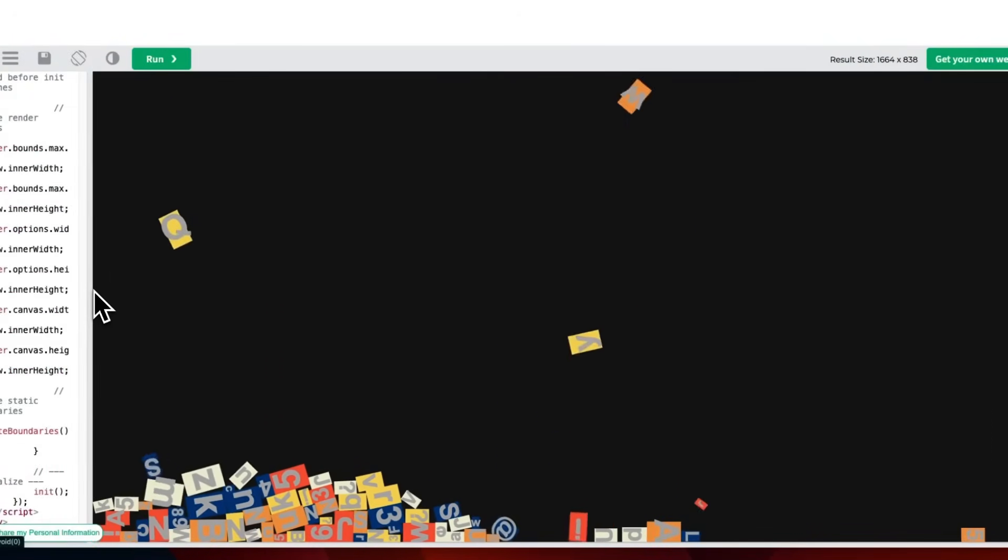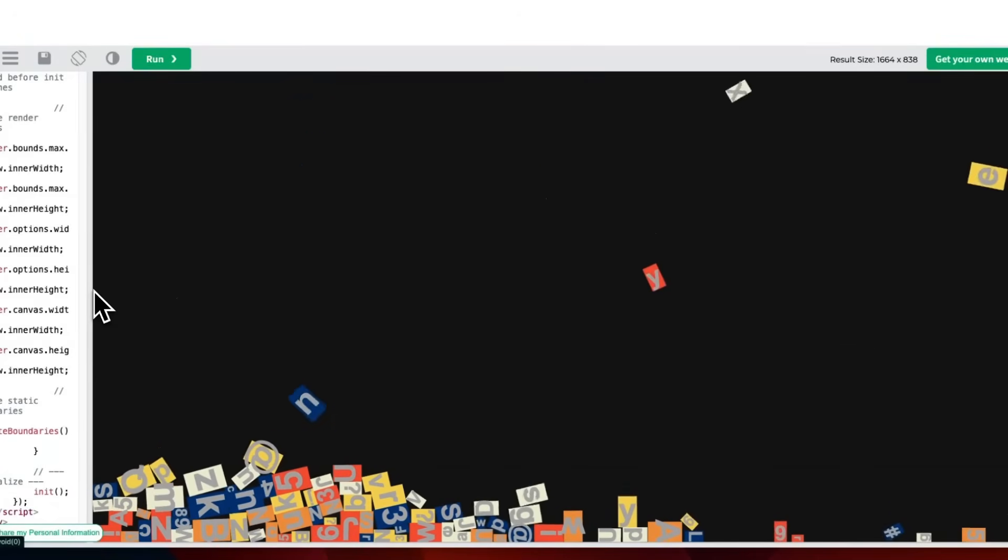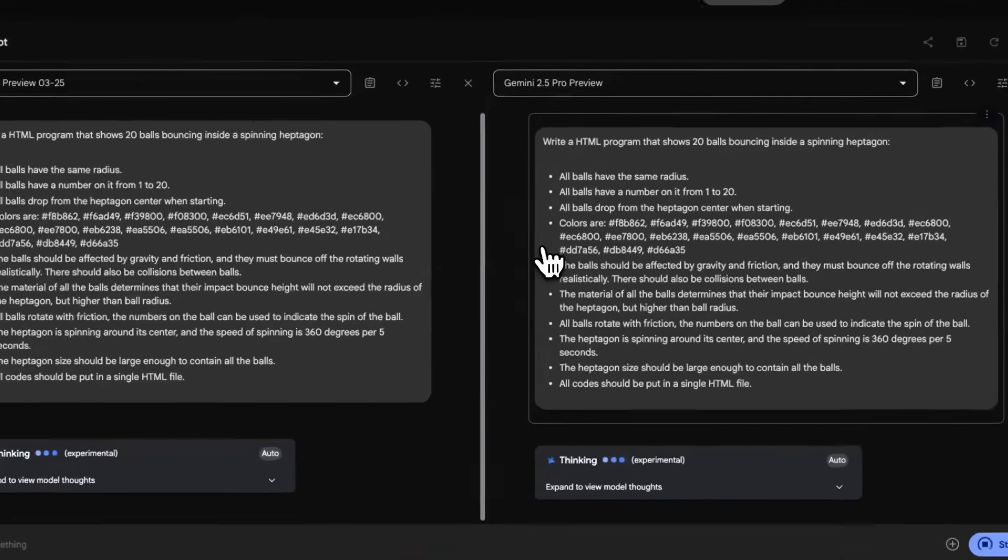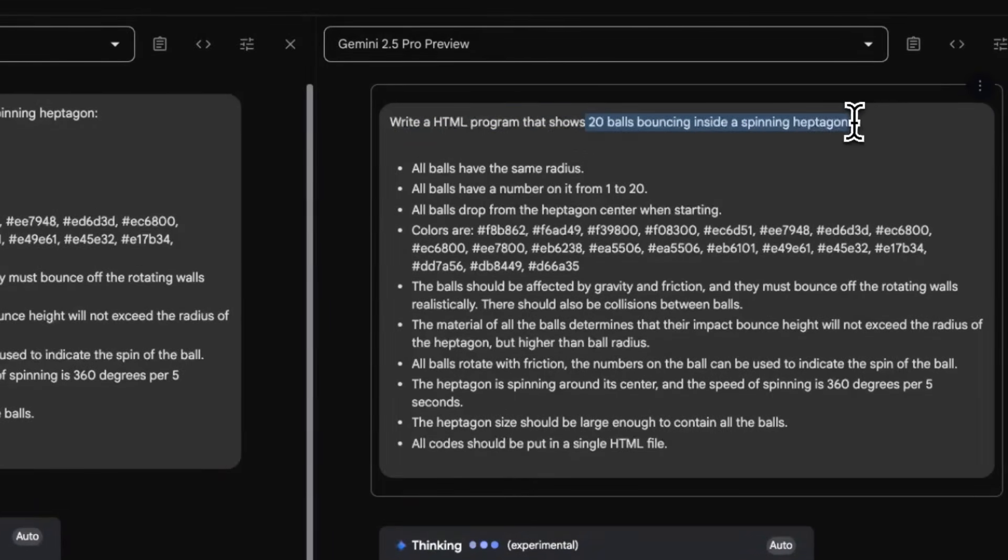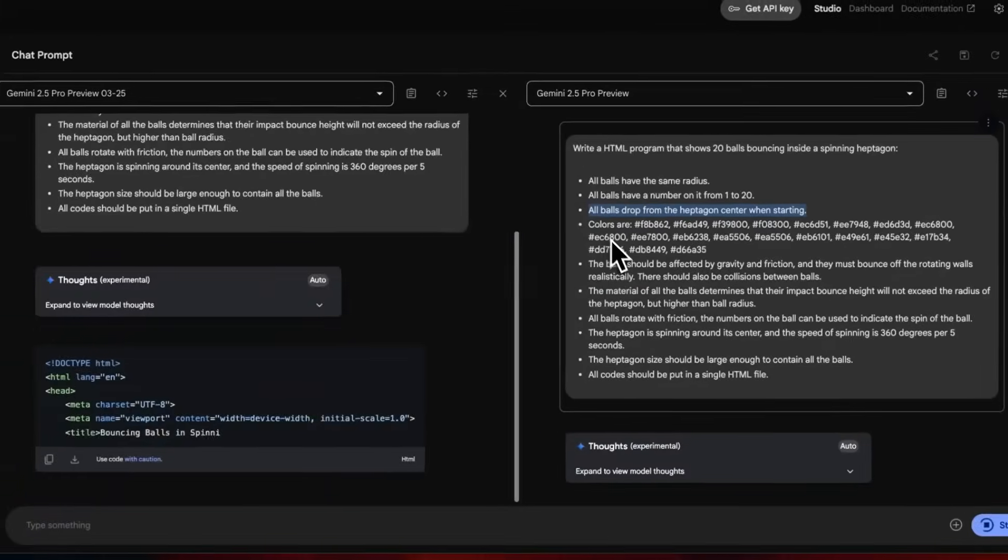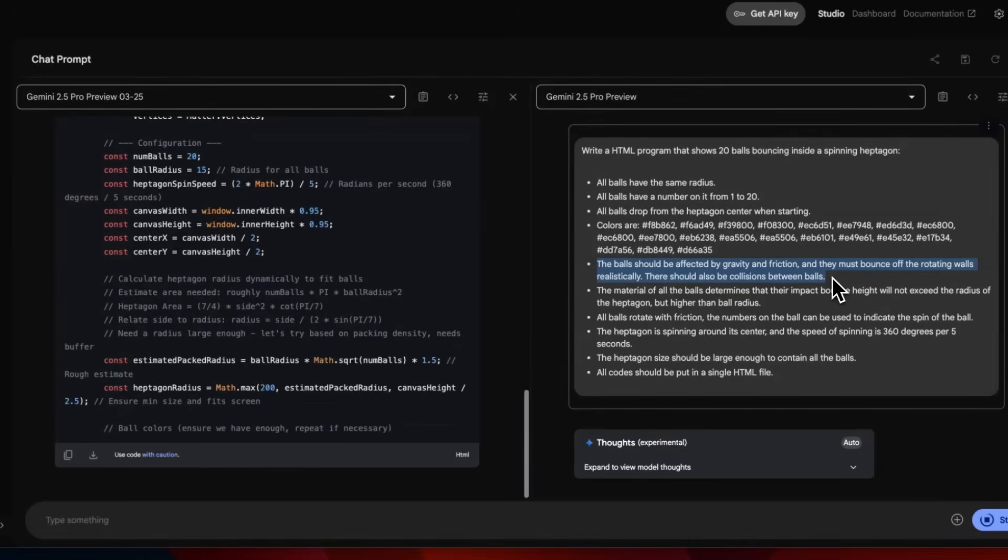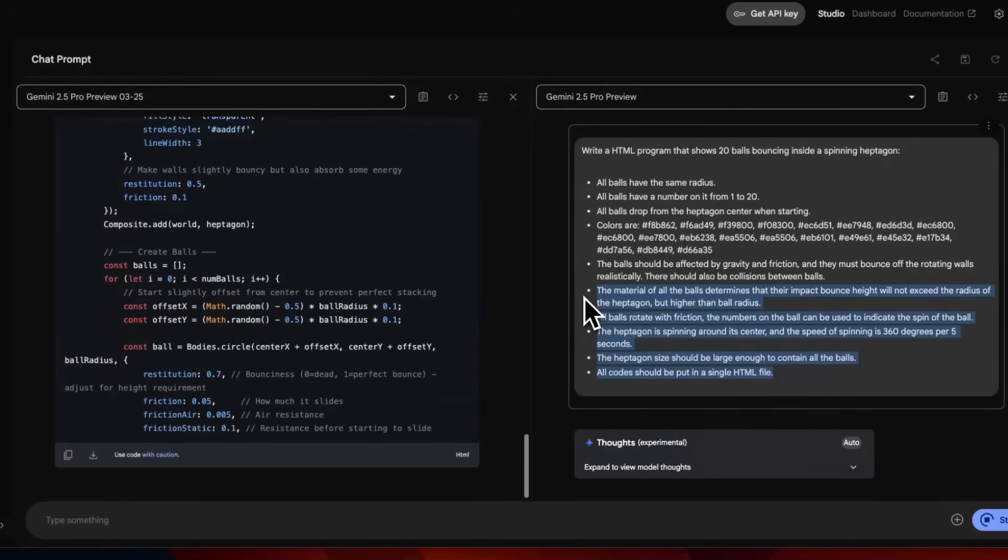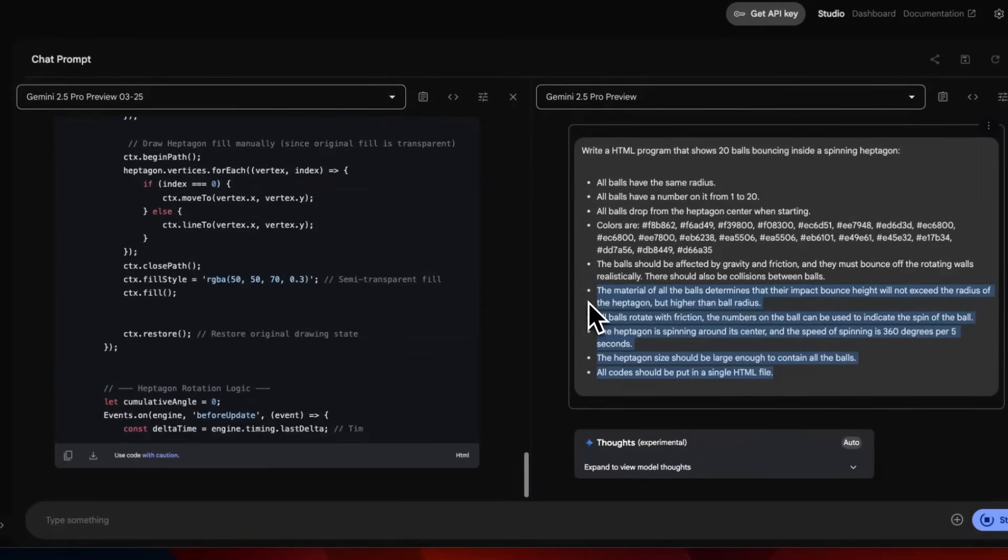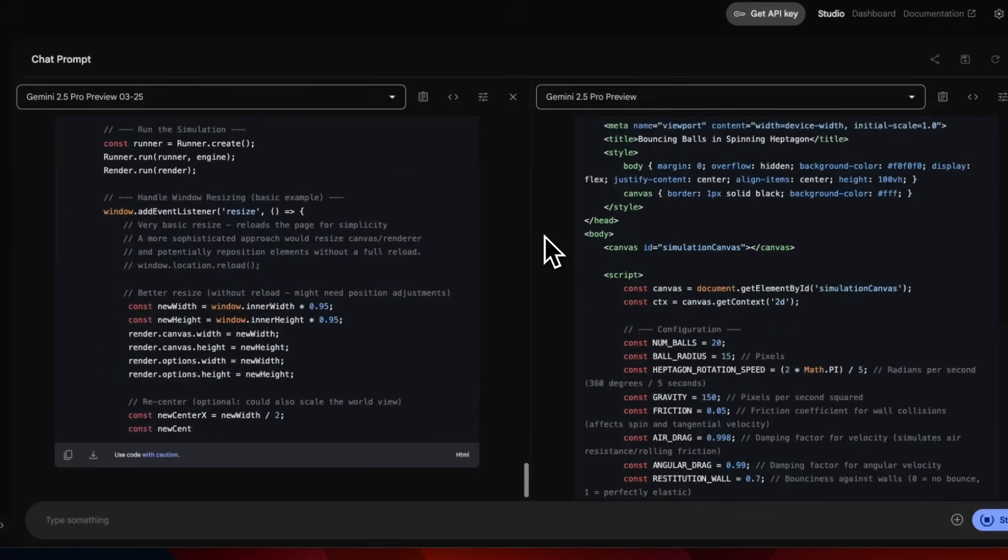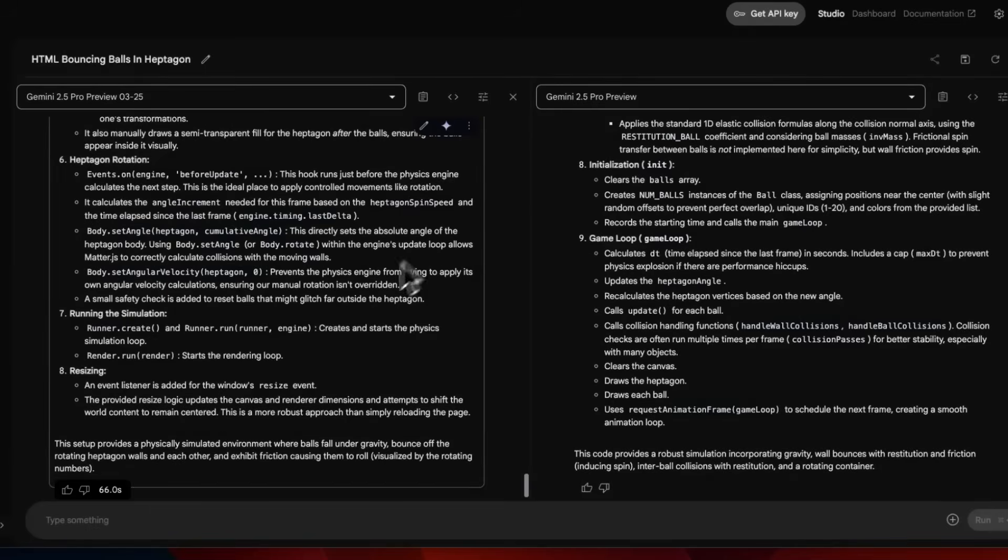The previous version of Gemini 2.5 Pro is a very capable coding model. There's this one prompt which even the previous version had a lot of trouble with. The prompt is - write an HTML code which will show 20 bouncing balls within a spinning heptagon. They need to have the same radius, be numbered, start from the center, and have collision detection both with walls and with each other.